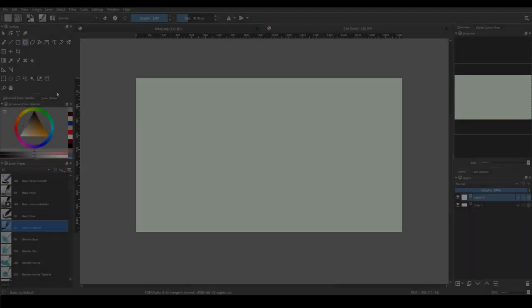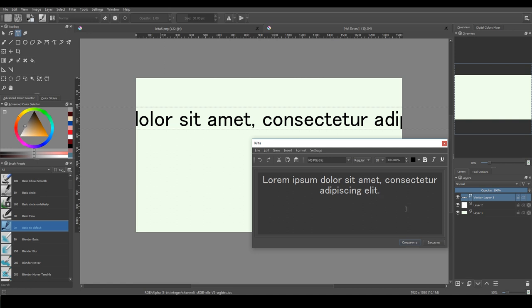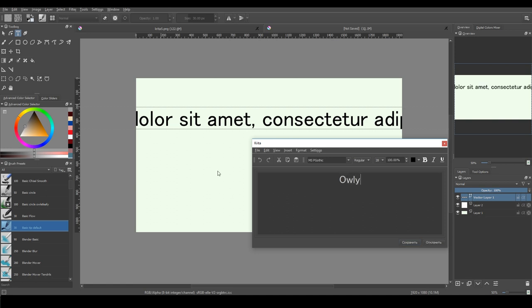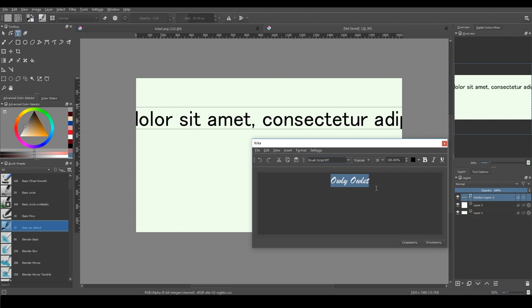Text tool is finally nice to work with. You just grab it and drag on the canvas. Then this window pops up. You type here and press save. Text tool is a vector object. So if you don't have a vector layer, Krita creates it for you.